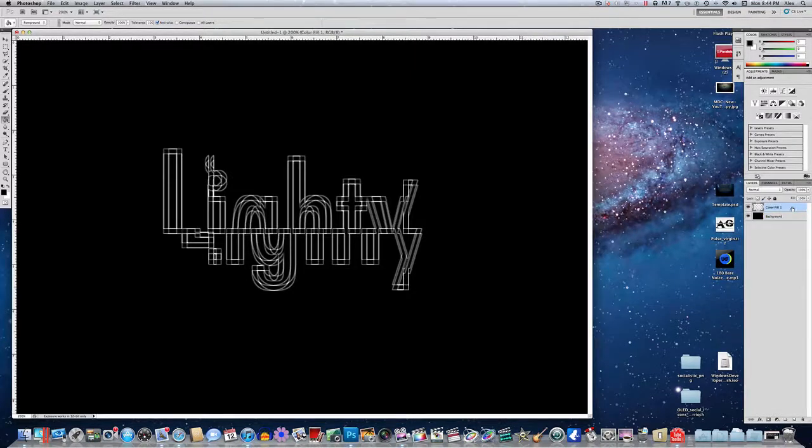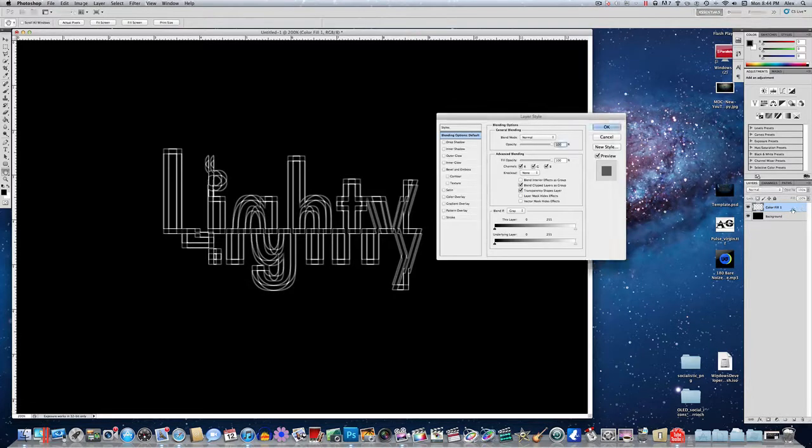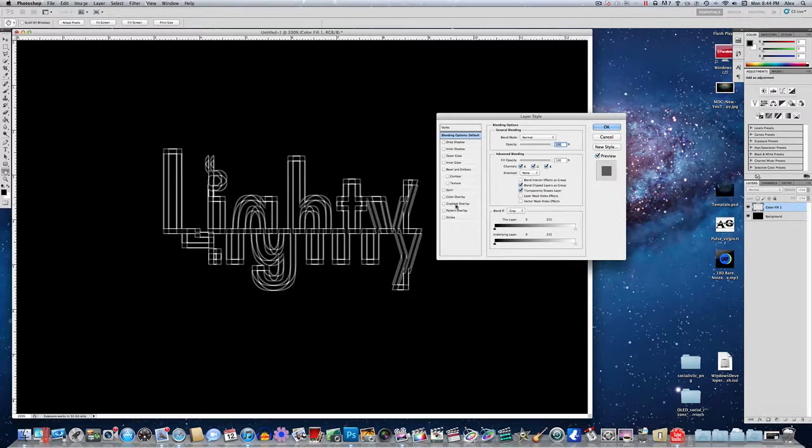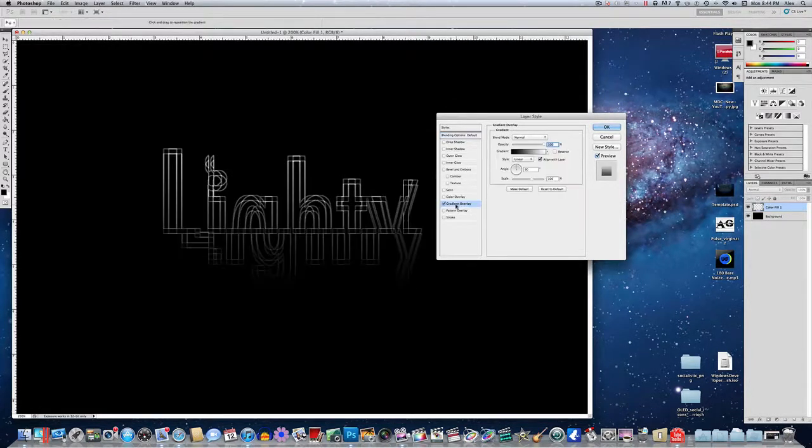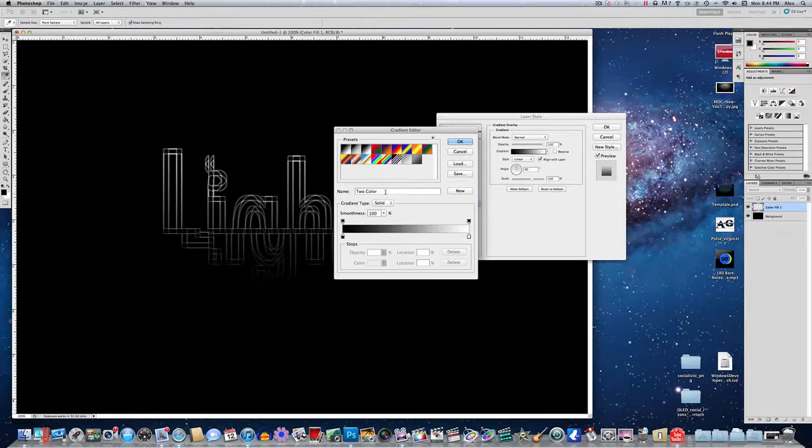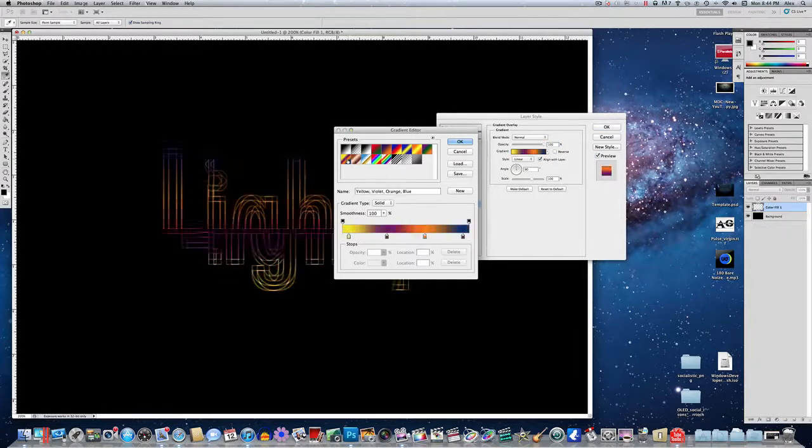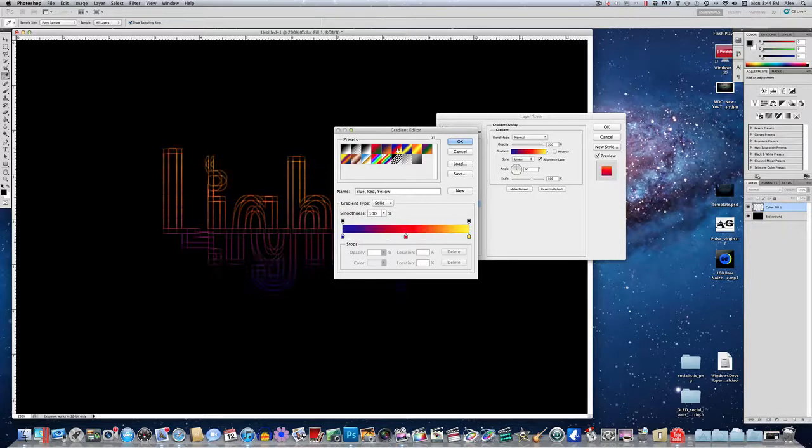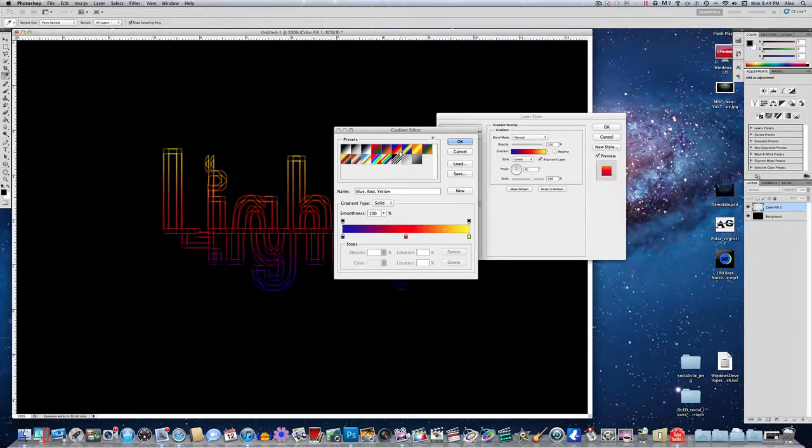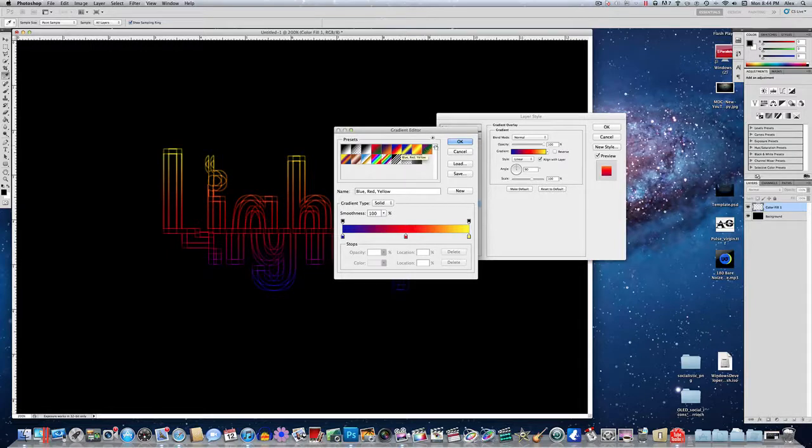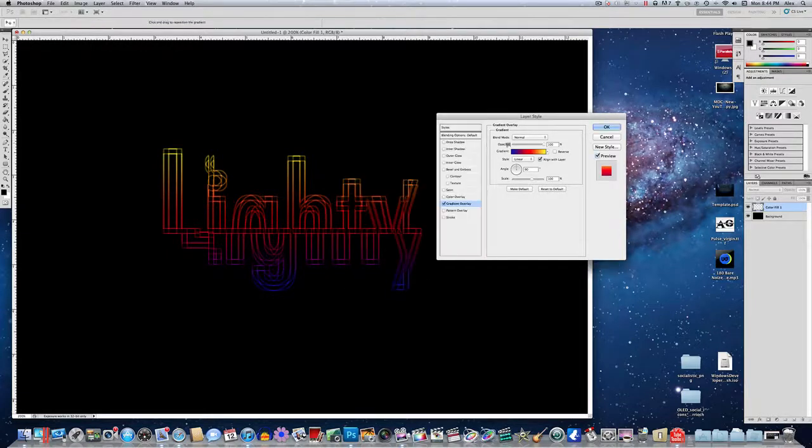So make sure, go into the layer style of color fill 1. And now is where you get to choose your colors. So you can choose from one of the gradients they have, or you can make your own. That one looks pretty cool, actually, right here. So I'm just going to use that one. But you can choose whatever you want, make your own, whatever.